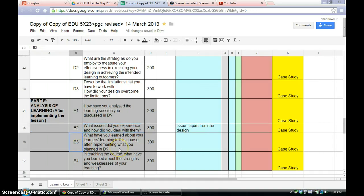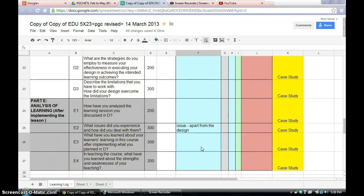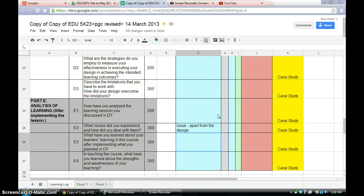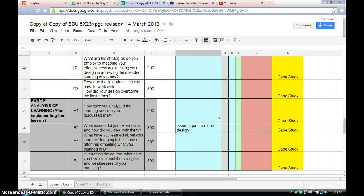E3. What have you learnt about your learners' learning in this course after implementing what you planned in D? E3. You have mentioned earlier, for example, about multiple intelligences. So how do you see your students here after you have implemented your lesson plan, taking into consideration the differentiation, addressing the multiple intelligences at the best that you can?